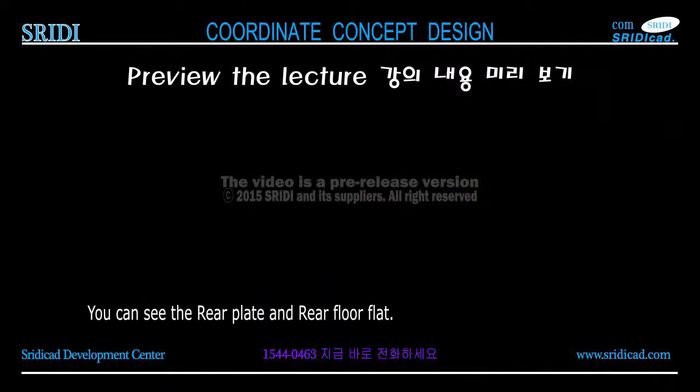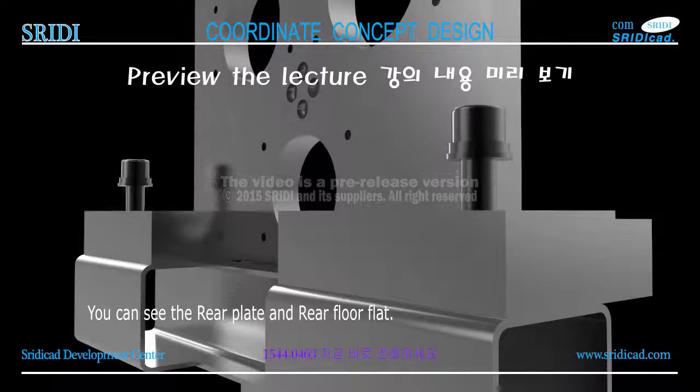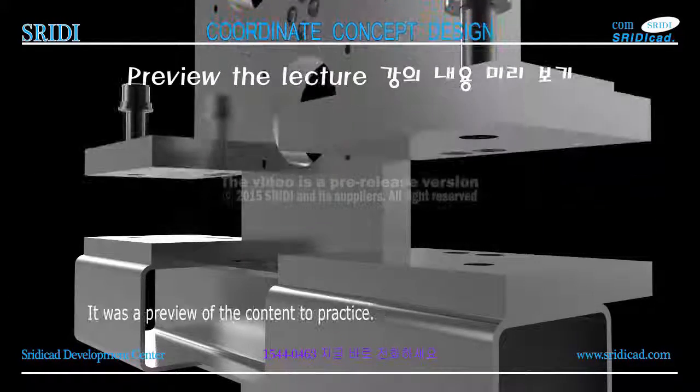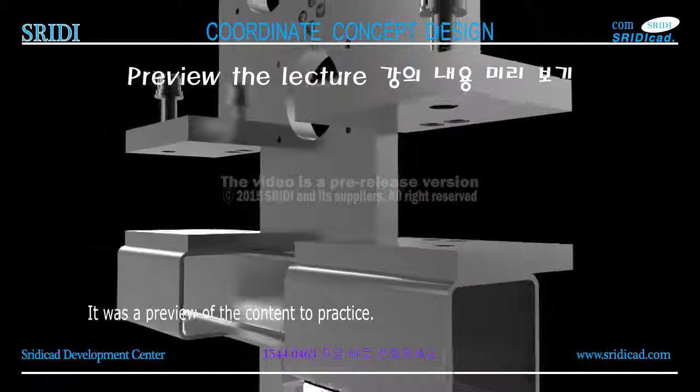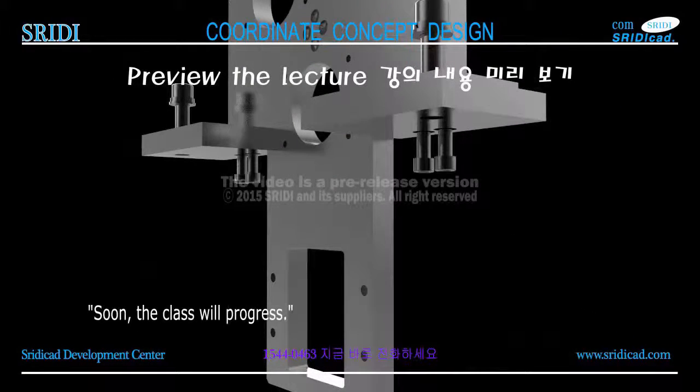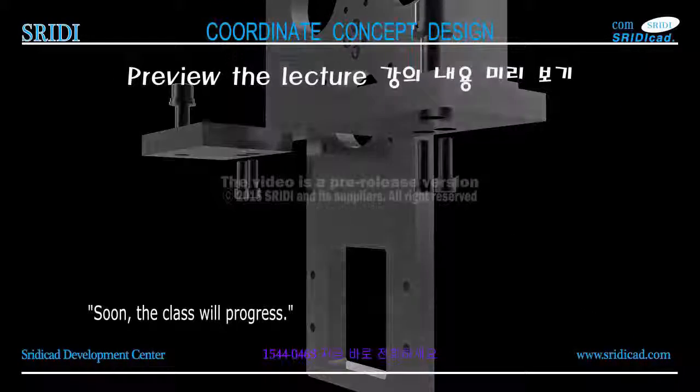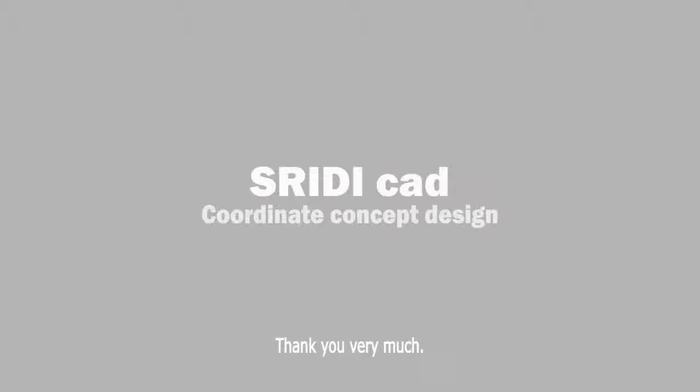You can see the rear plate and rear floor plate. It was a preview of the content to practice soon. The class will progress. Thank you very much.